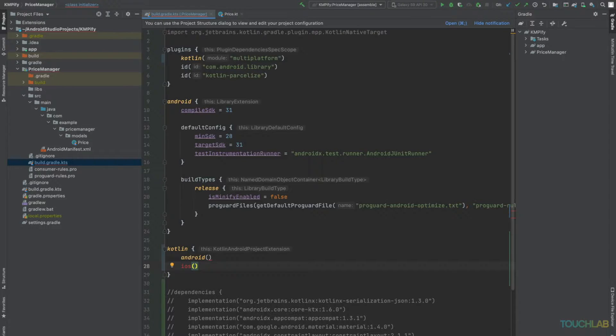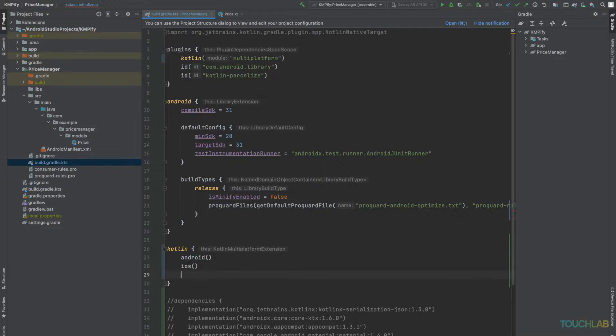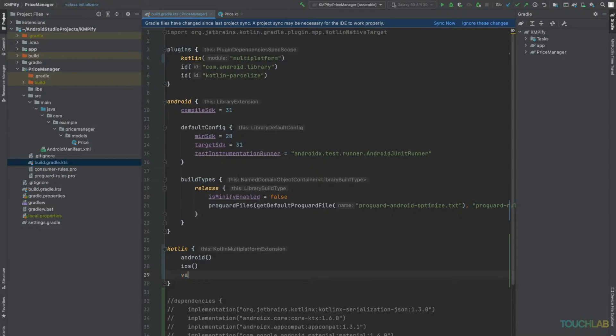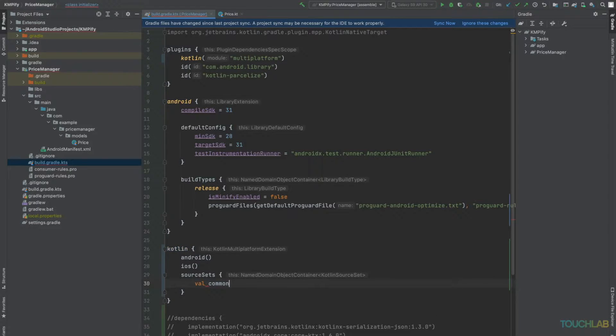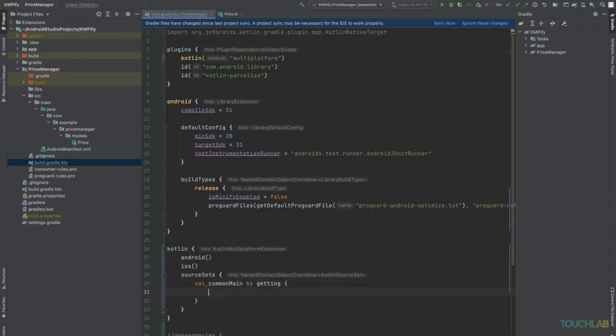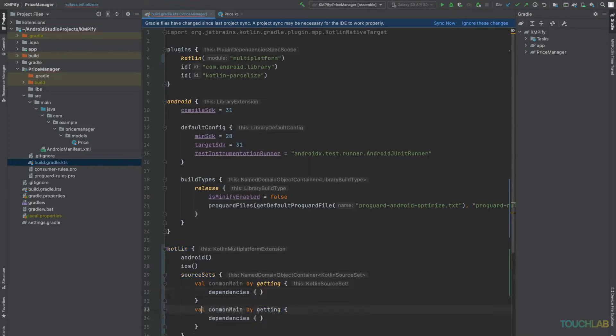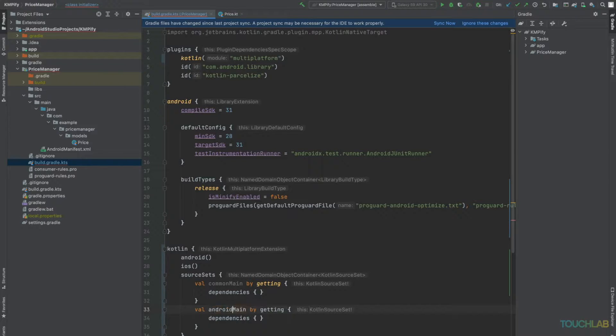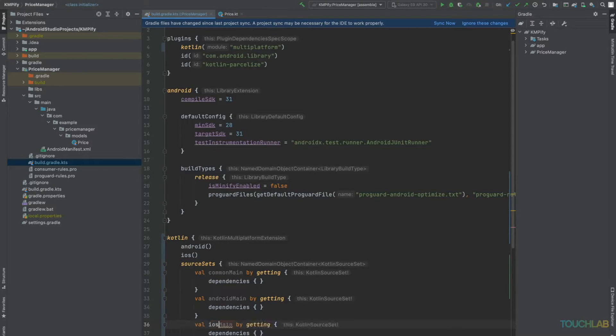Now we'll declare our source sets, common main, Android main and iOS main. Next, we'll do a sync.